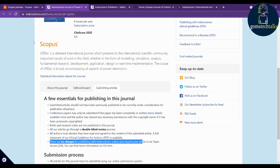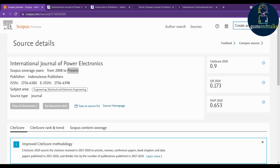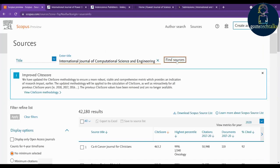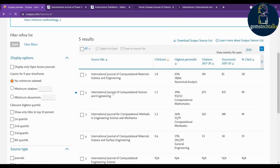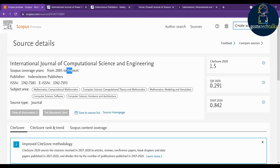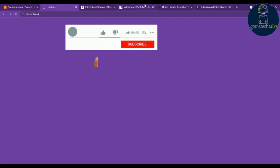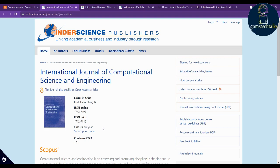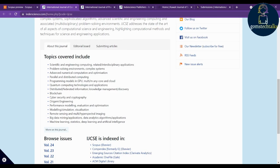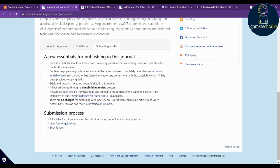The fifth journal is the International Journal of Computational Science and Engineering. Click 'Sources,' search for the title, and find sources. You can see it is present — still indexed in Scopus. Click the source home page. This journal is also from Inderscience and issues six issues per year. Check what topics they cover — those domains and subtopics — and under submitting articles, there are no charges.